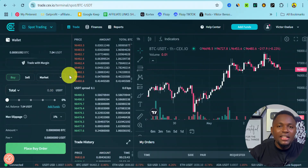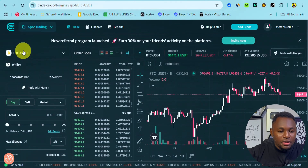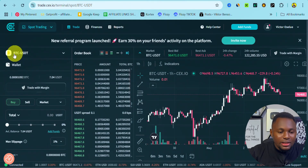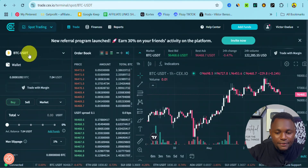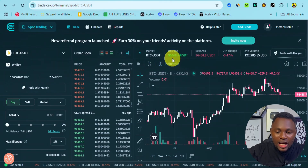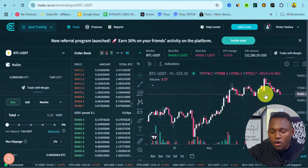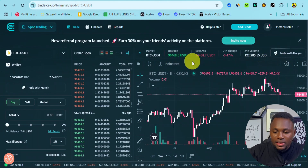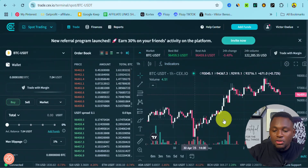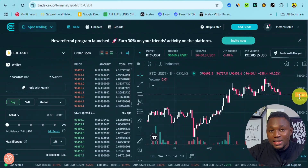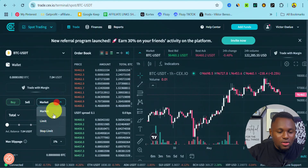For market order, it simply means you are buying a particular crypto coin at the current market price. You can see right here — the pair we are in is Bitcoin/USDT and the current price of Bitcoin is $96,468. Using market order simply means you want to buy or sell Bitcoin at the current price on the market.